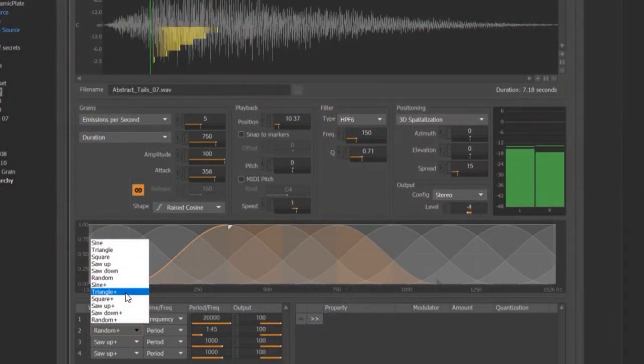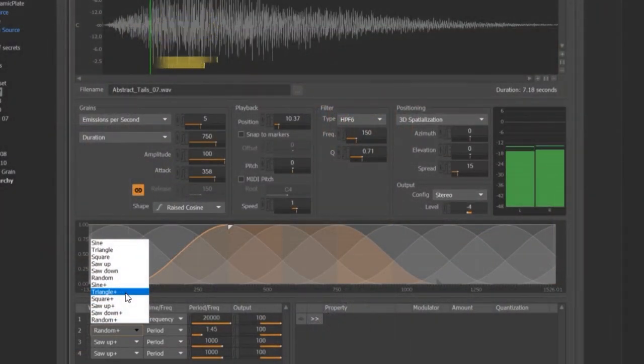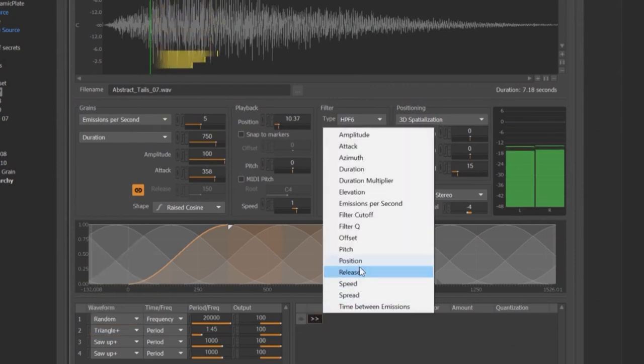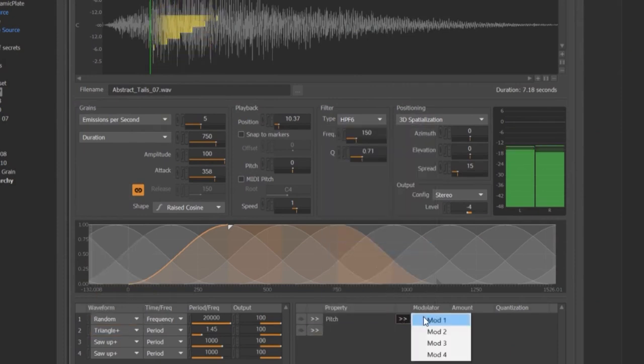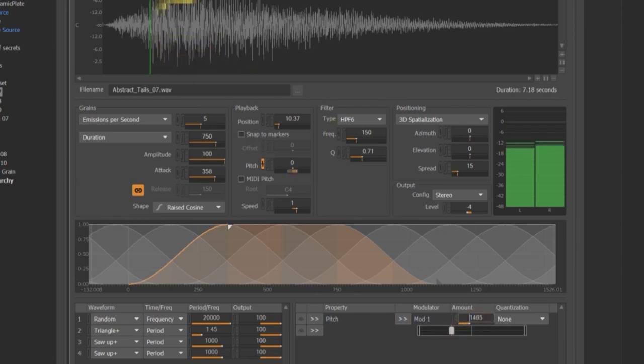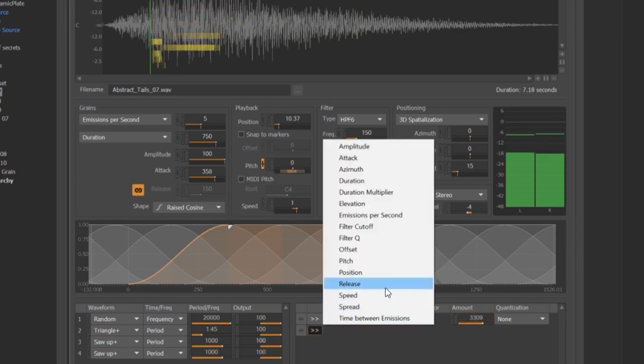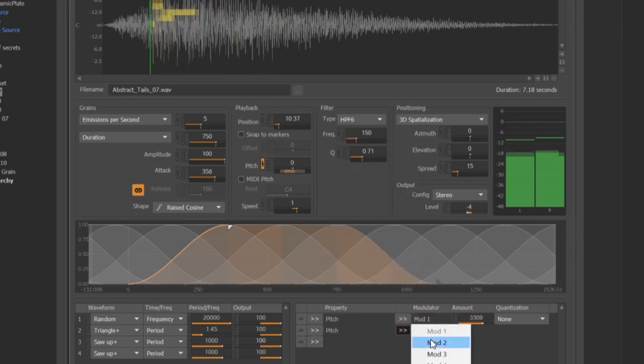Speaking of modulators, Soundseed Grain has four built-in unipolar and bipolar modulators designed to drive any of the synthesizer's properties. But as any synthesizer enthusiast knows, when designing a sound that uses multiple modulators, it can easily become difficult to identify which one is doing what.